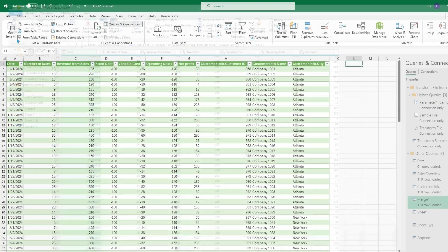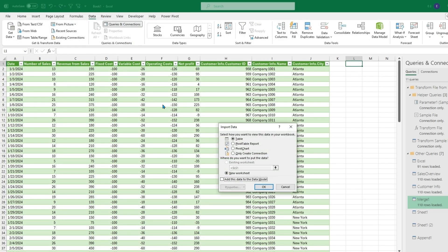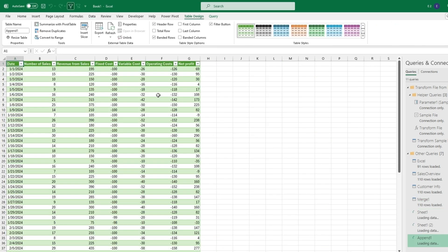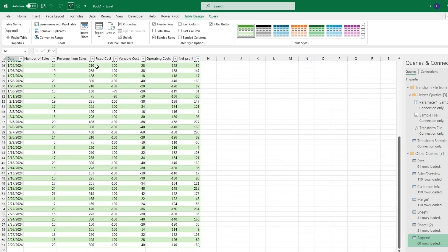We can now close and load to a new worksheet, click OK, and this will only have data for January and February's sales. That's all for this video. If you'd like to see other tutorials explaining Power Query further or other features, let me know in the comments, and remember to subscribe and hit the like button if you enjoyed the video. Thanks for watching.